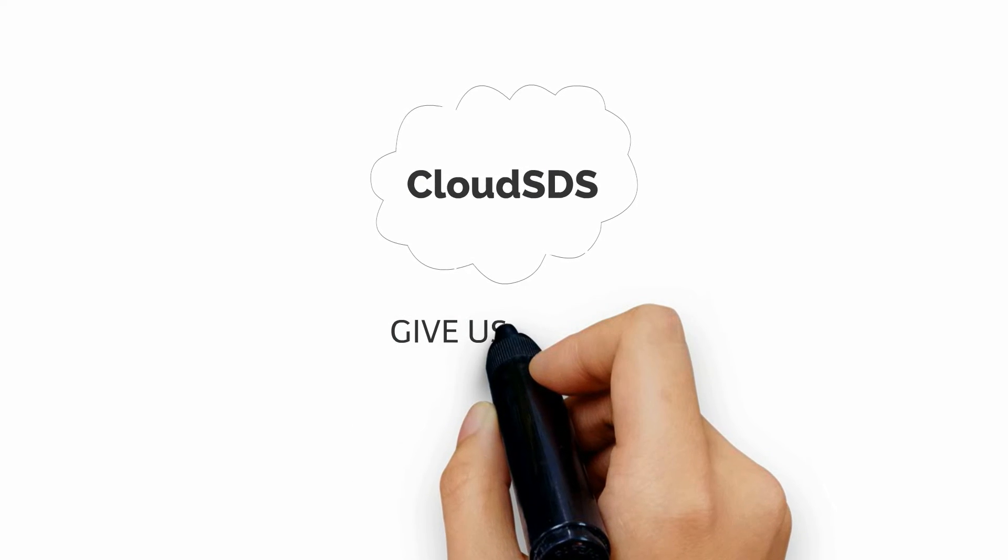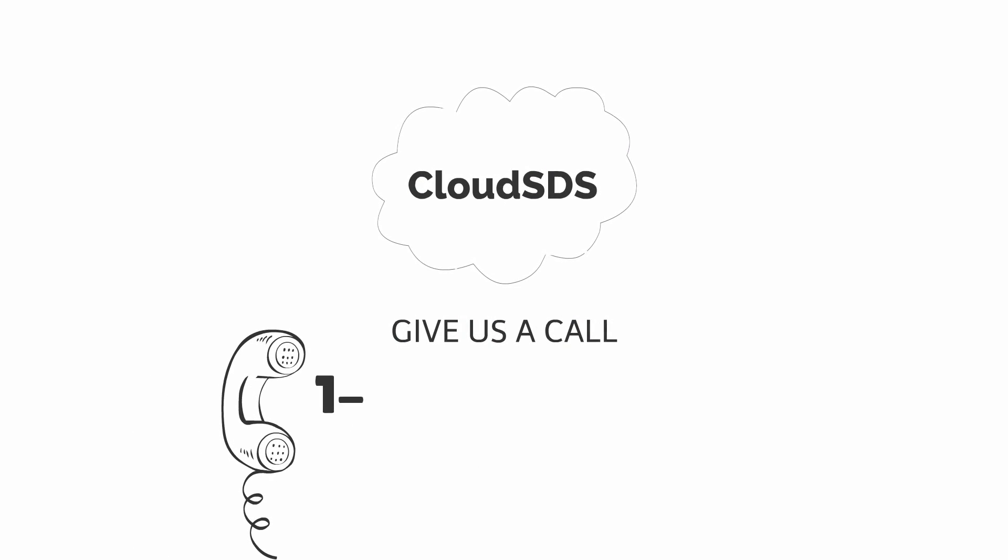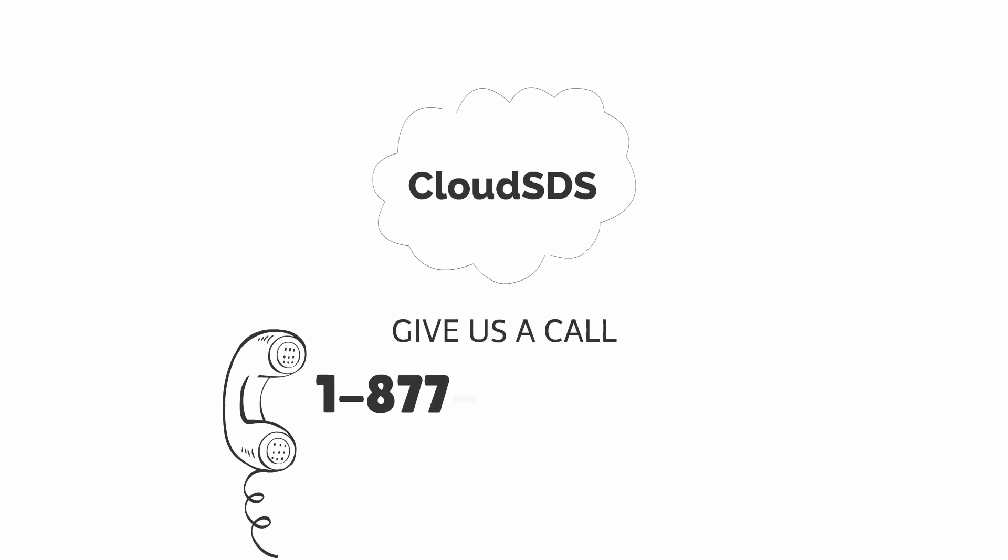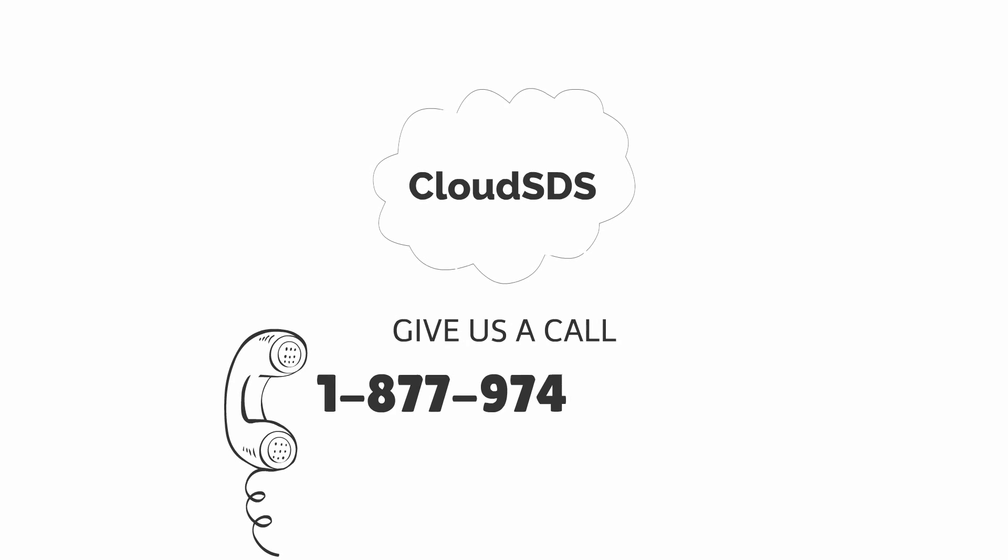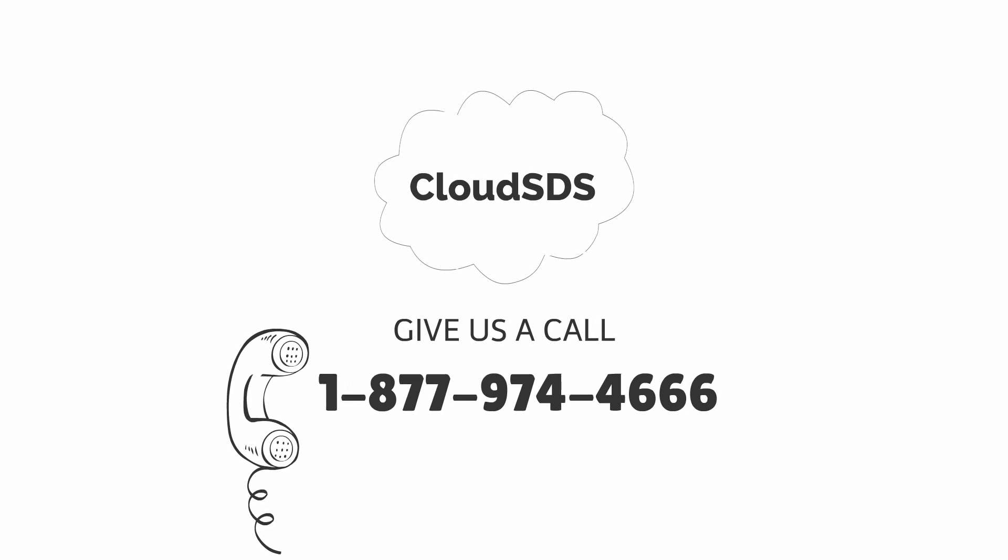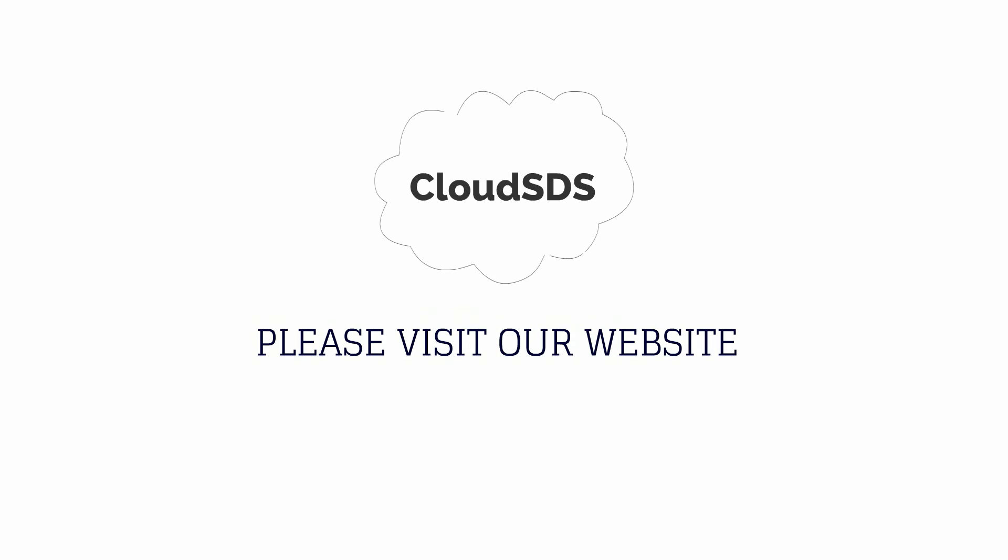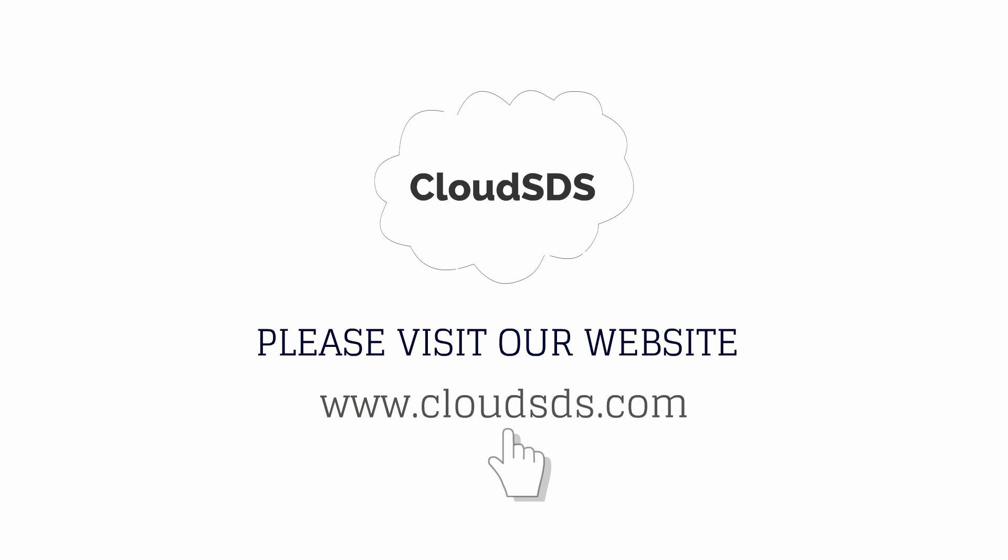call us today at 1-877-974-4666. For additional information on SDS management, please visit our website www.cloudsds.com and subscribe to our newsletter.